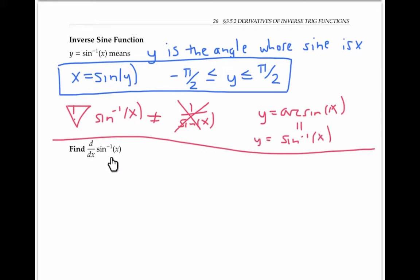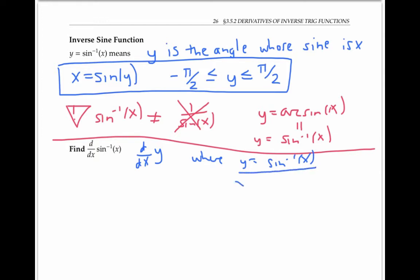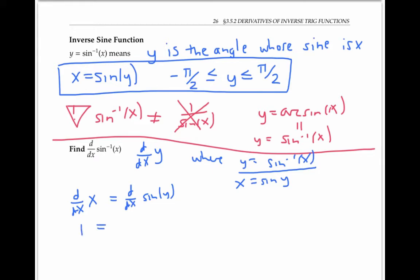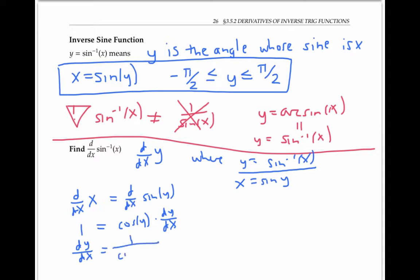We want to find the derivative of sine inverse of x — in other words, dy/dx where y equals sine inverse of x, which means x equals sine of y — and then use implicit differentiation. So taking the derivative of both sides with respect to x, the derivative of x is equal to the derivative of sine y. In other words, one is equal to cosine of y times dy/dx. Solving for dy/dx, we have dy/dx is one over cosine of y.